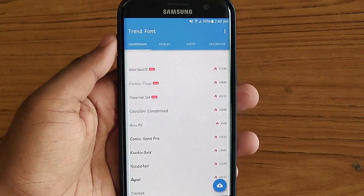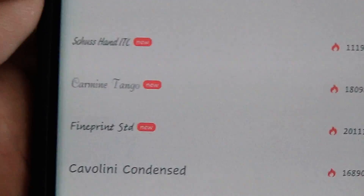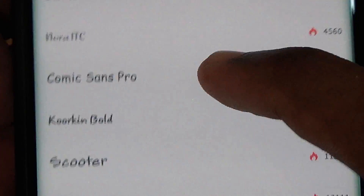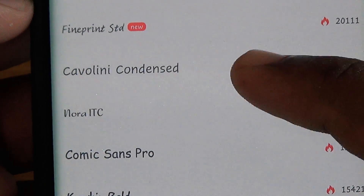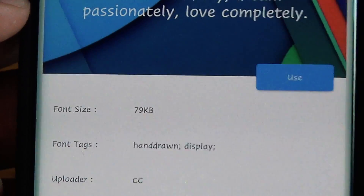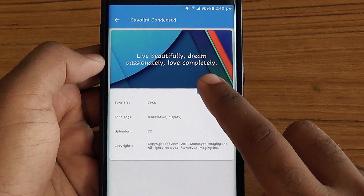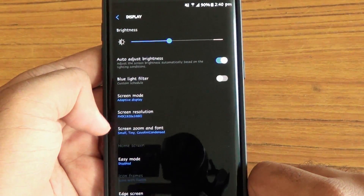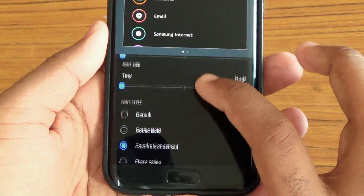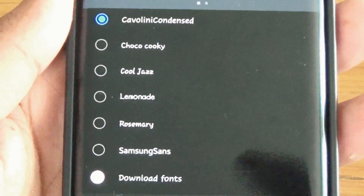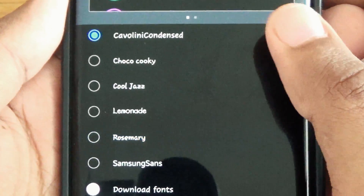Open the Trend Fonts app and you will see a variety of fonts to choose from. Download the one you like, or you can choose as many as you want. The app will automatically open the Display Settings menu. Just go to the fonts, select the one you want, and apply.